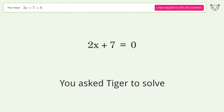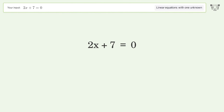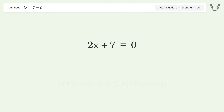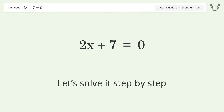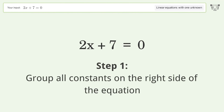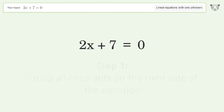You asked Tiger to solve this — it deals with linear equations with one unknown. The final result is x equals negative 7 halves. Let's solve it step by step.